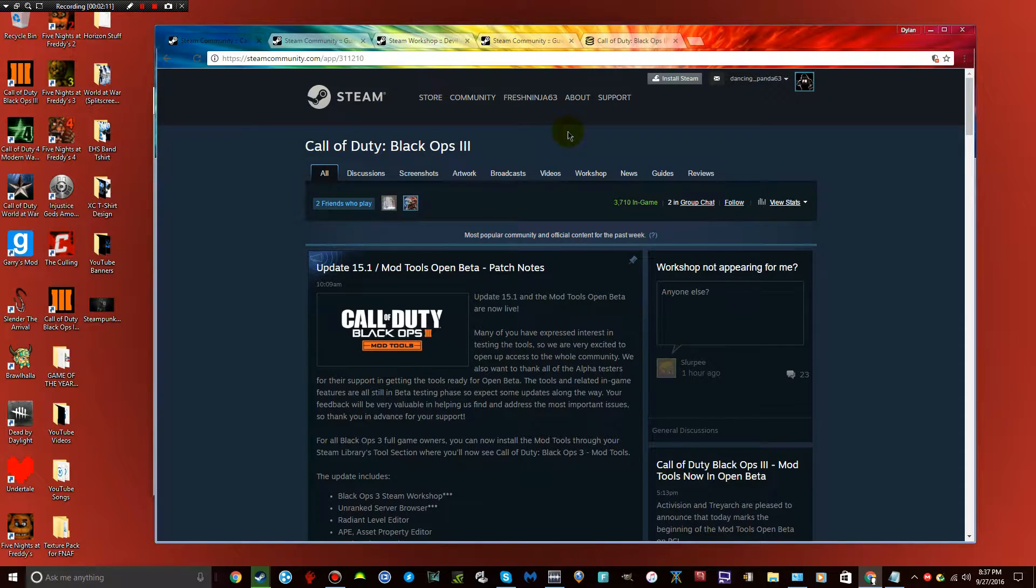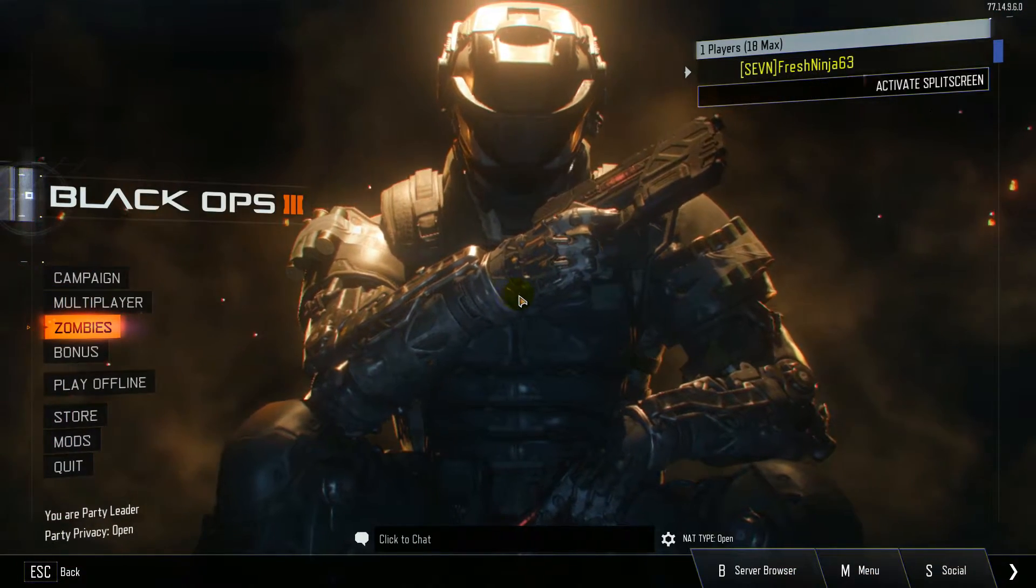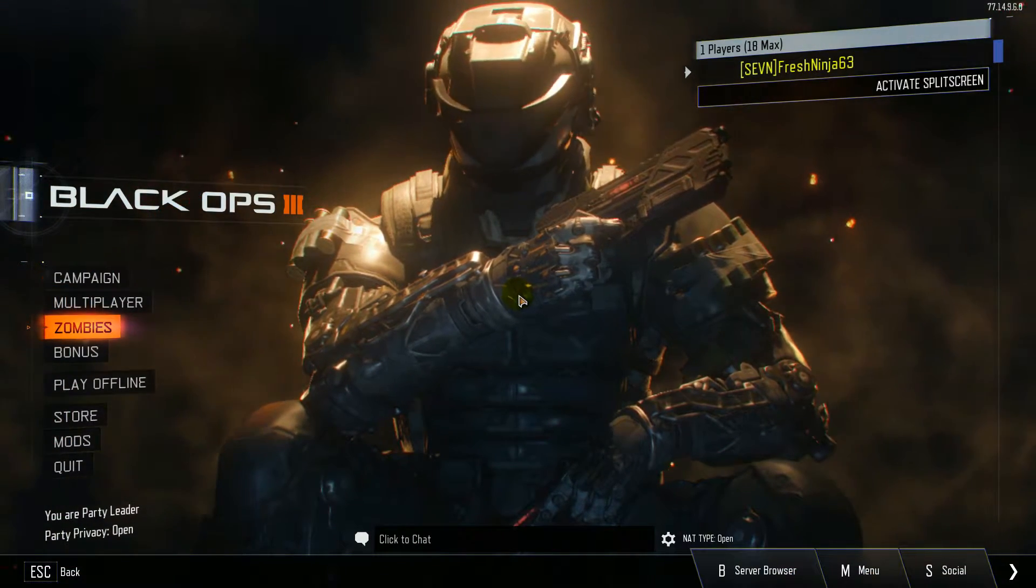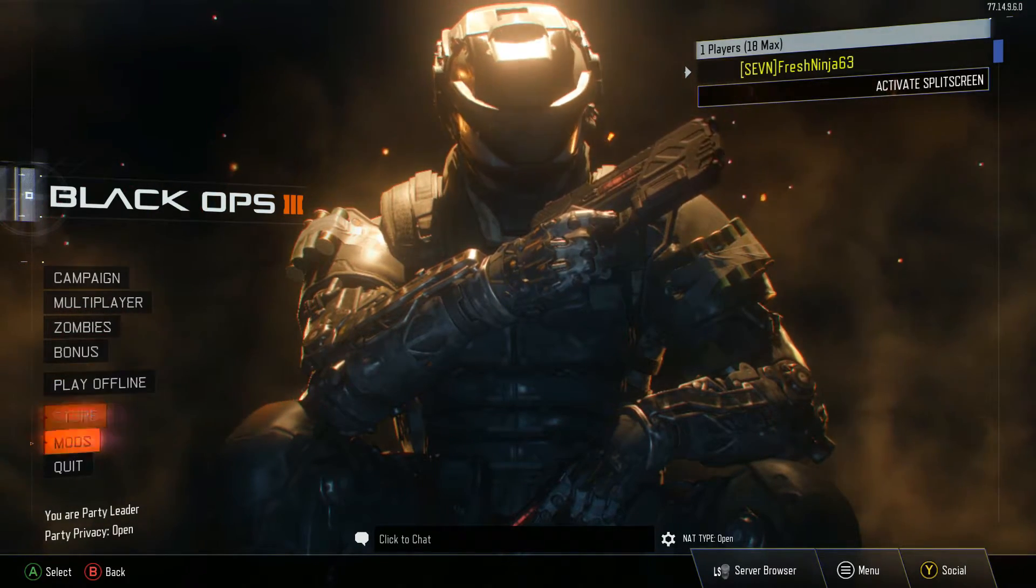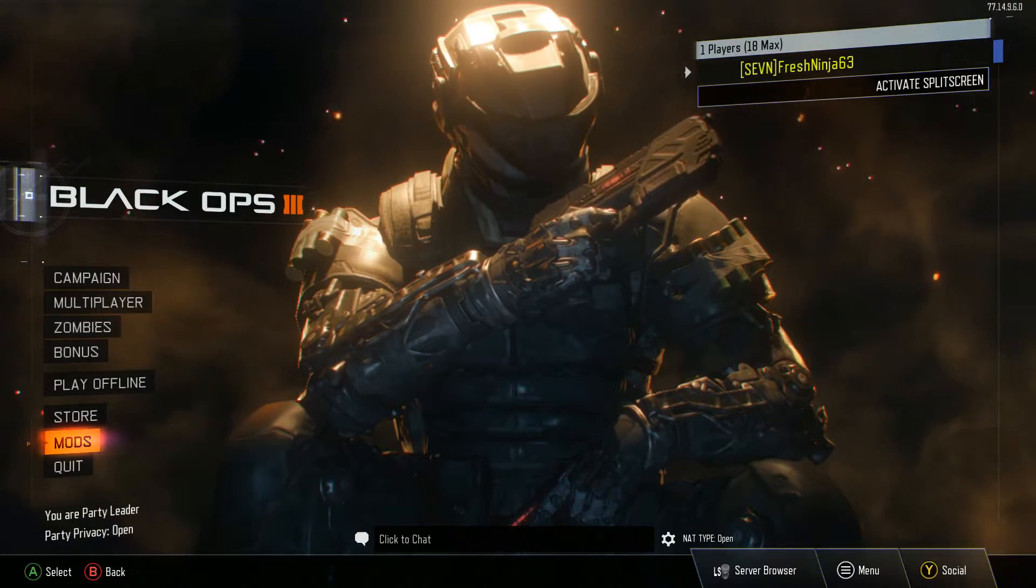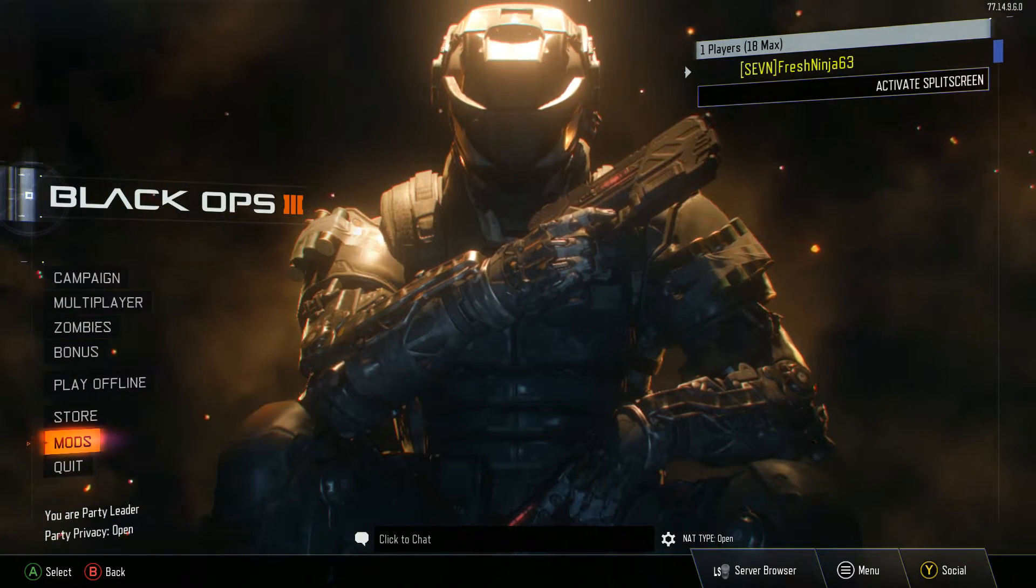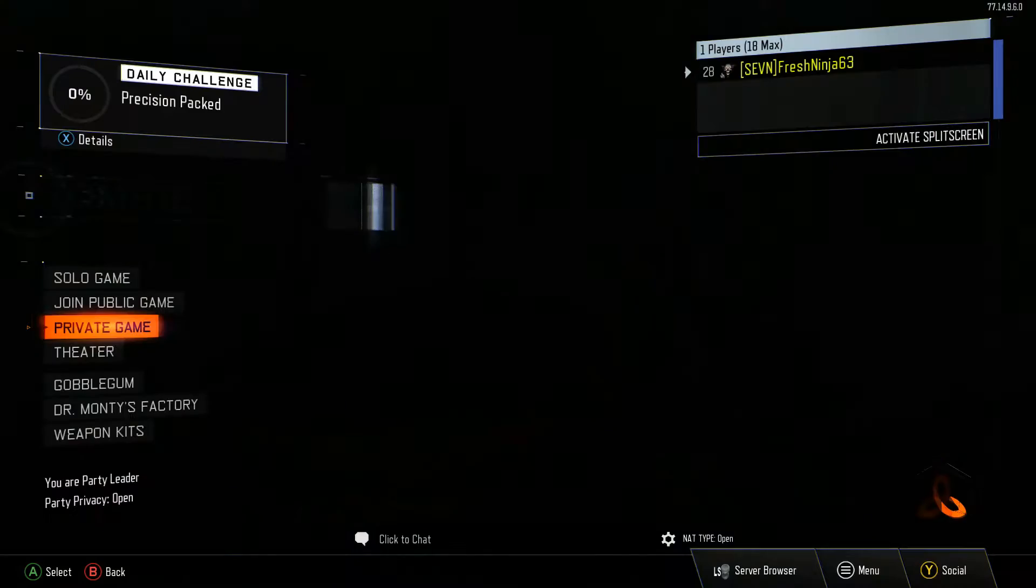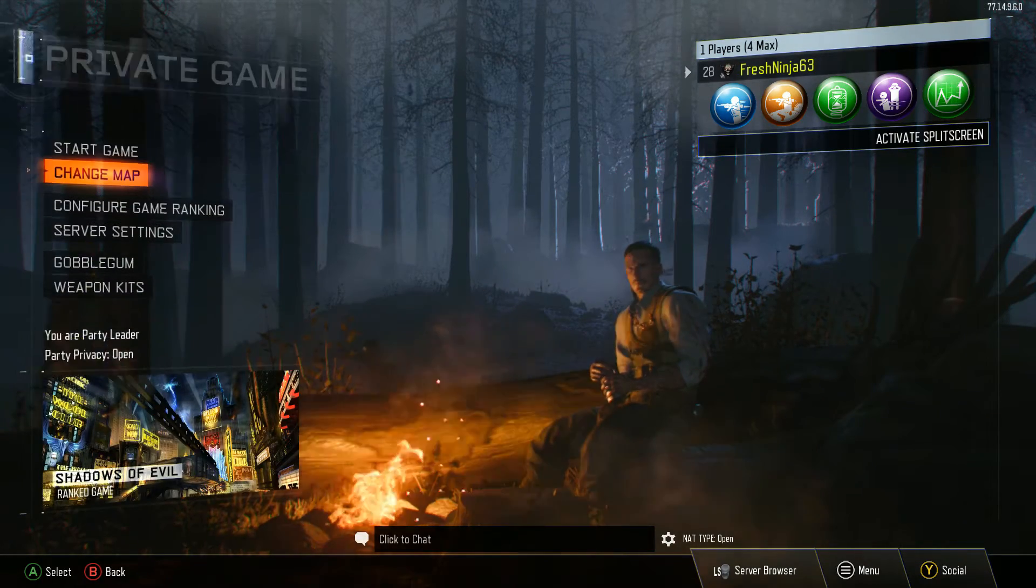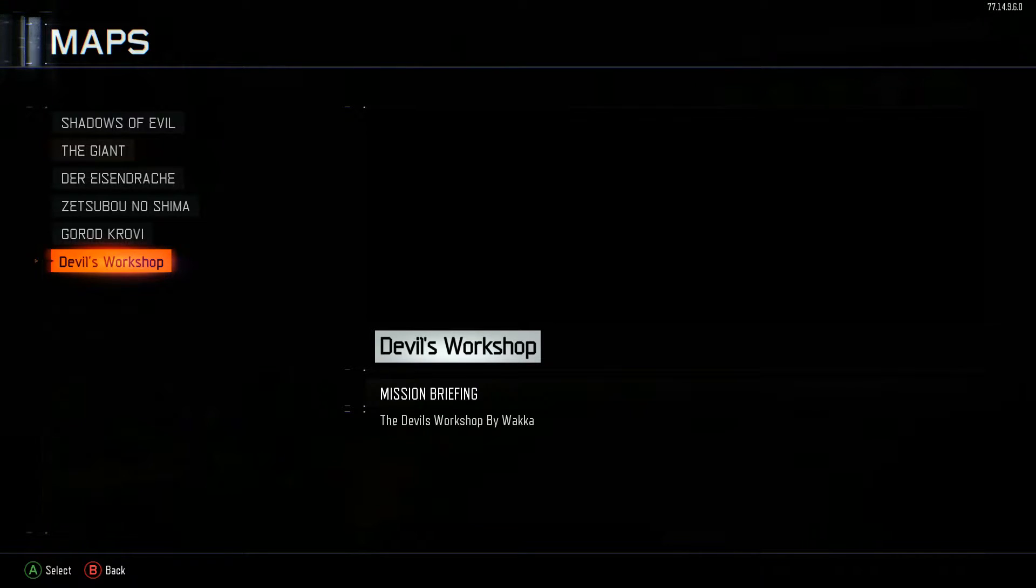So once you guys are in Black Ops 3, basically all you have to do, it's quite simple, just disregard the mods thing, you really don't need that. Once you've got Devil's Workshop downloaded or whatever map you've got downloaded, all you gotta do is go to zombies and then go to private game, change map, and there it is. You've got Devil's Workshop right there. It's that simple, it really is.